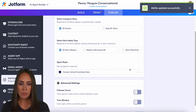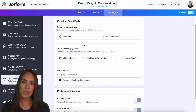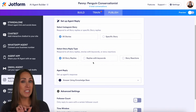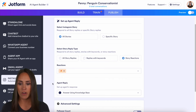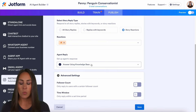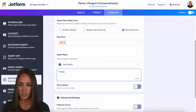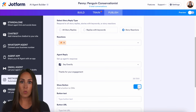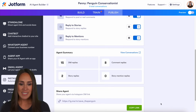For reply to stories, you can do all stories or specific stories. I'll leave it for all stories. You can reply to all story replies, replies with specific keywords, or story reactions. I'm going to choose story reactions and select the fire emoji. I can answer with my knowledge base or with a specific message — I'll say 'Thanks for your engagement.' You can also add a button with a link and apply the same advanced settings at the bottom. Let's save.